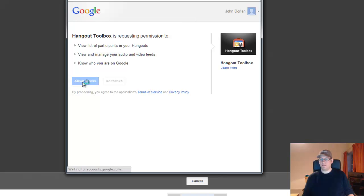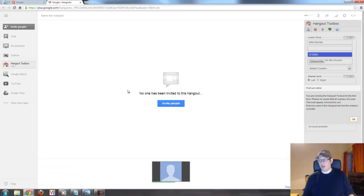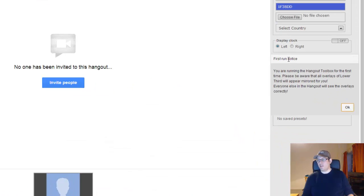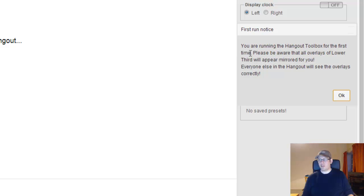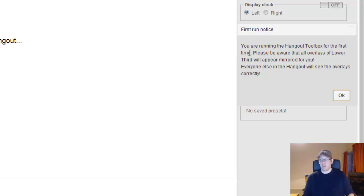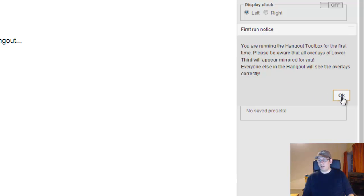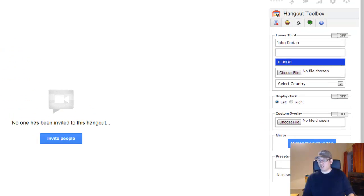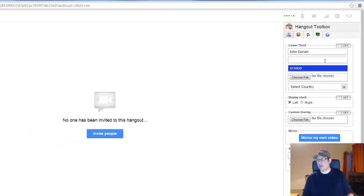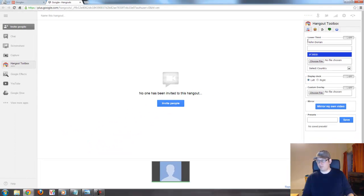You just click 'Allow Access' to grant the permission and then it will load up the Hangout Toolbox. You will get the first run notice because in the beginning a lot of people were confused by the fact that their video was mirrored and they were seeing the overlay of text the other way around and thought it was a bug. So I added this first run notice to make people aware that overlays are mirrored as well, but all participants are seeing it the right way. You can just click that away by pressing OK.